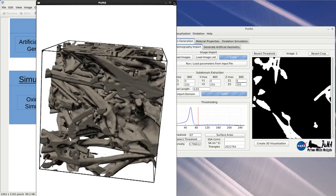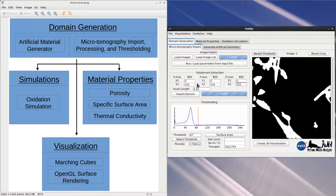For the material properties aspects of PUMA, there are three different material properties that can be calculated in PUMA version 1.0: porosity, surface area, and thermal conductivity.